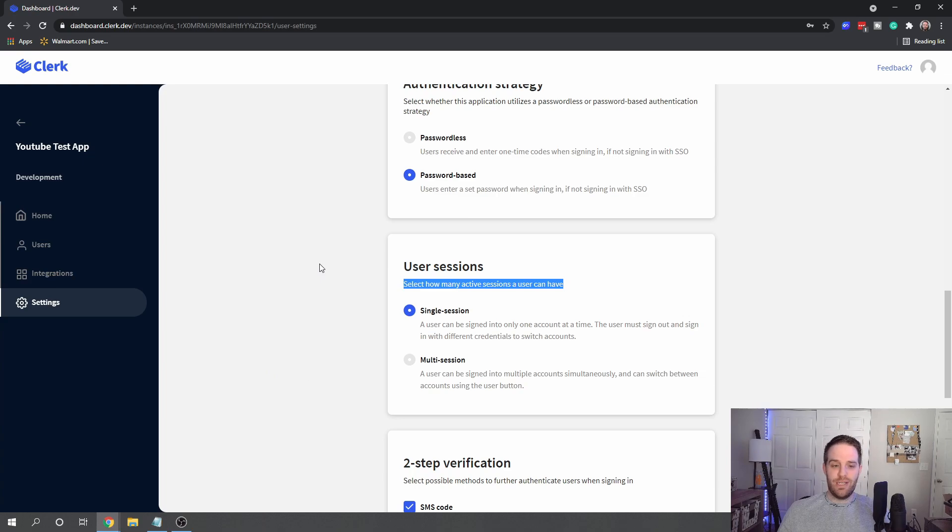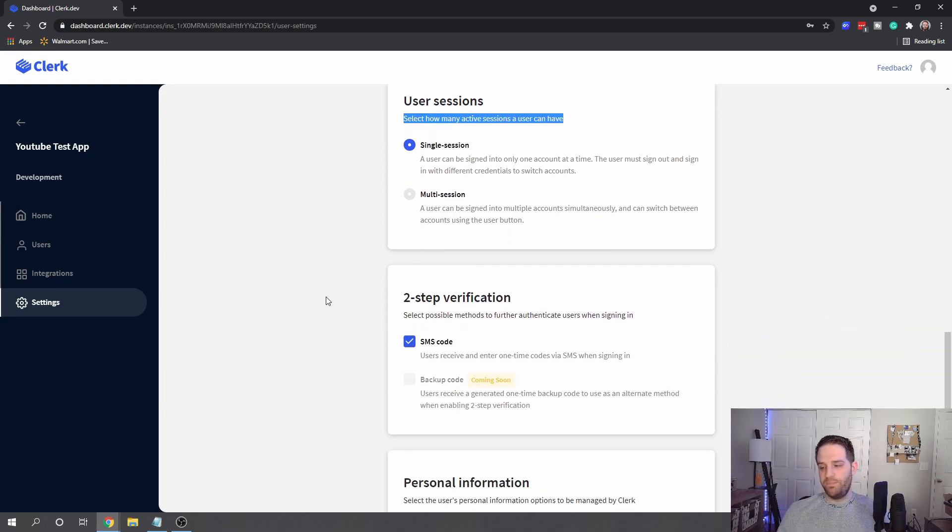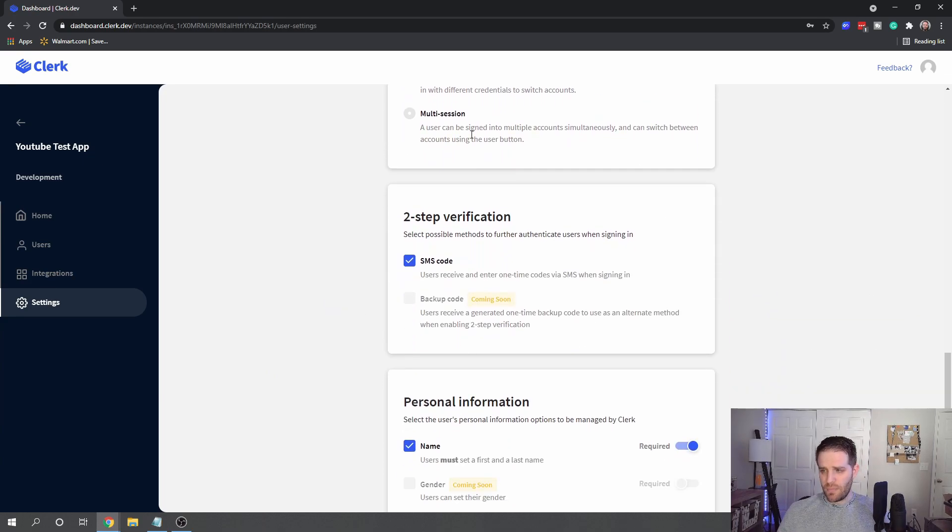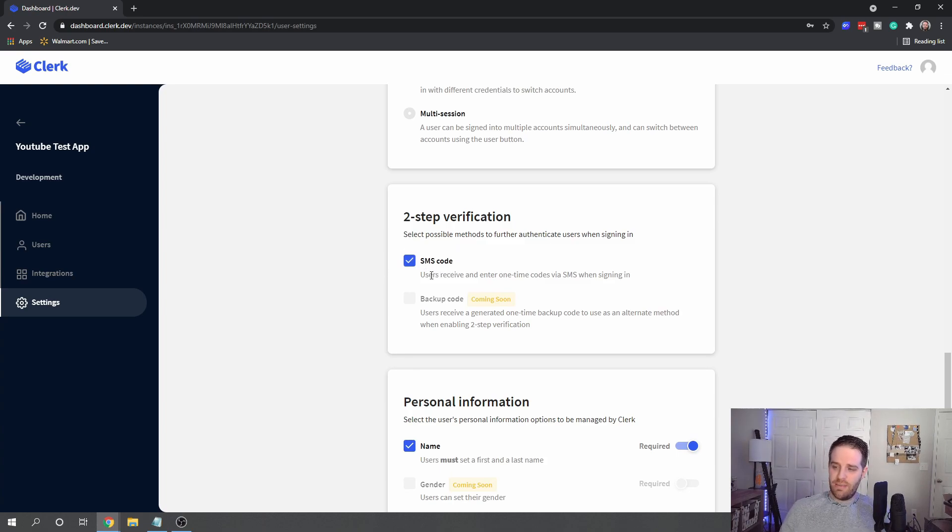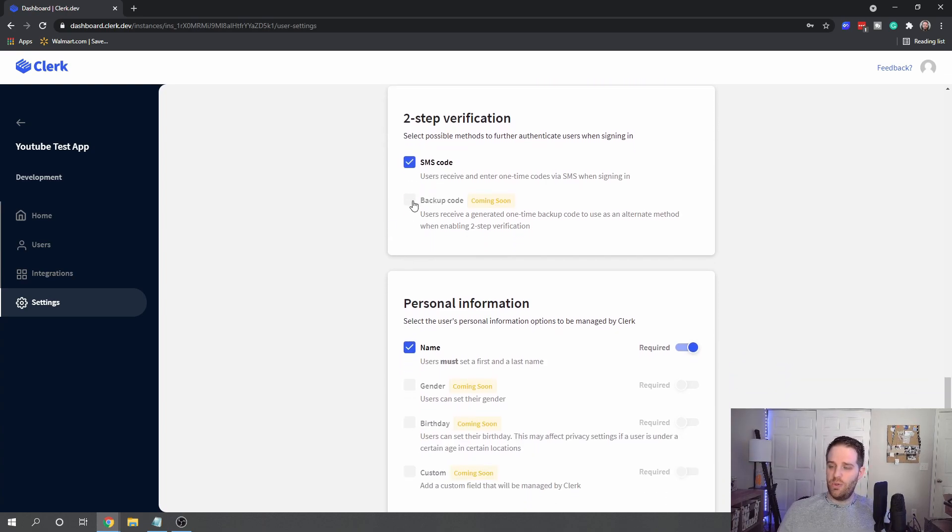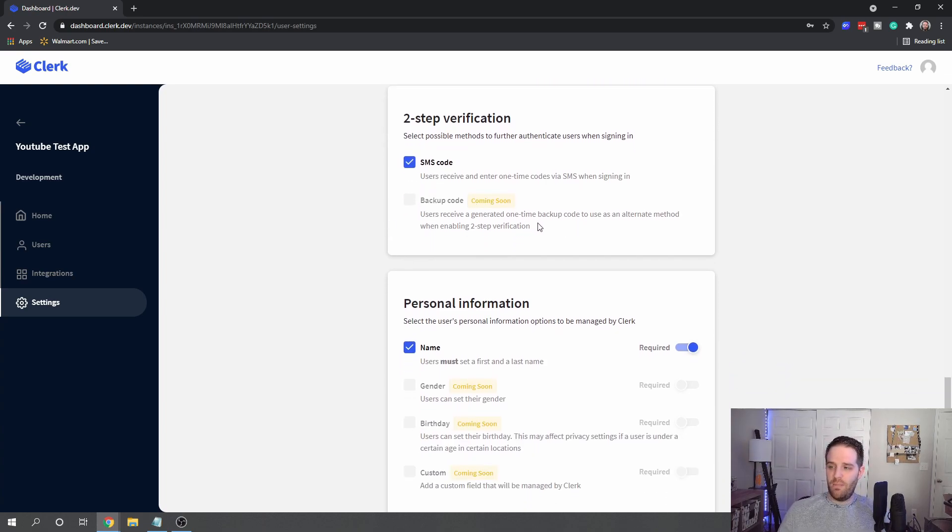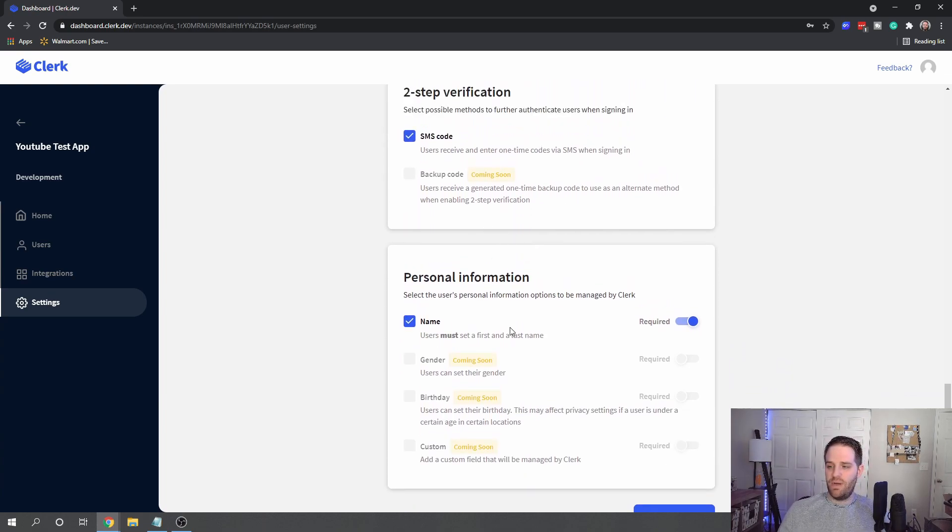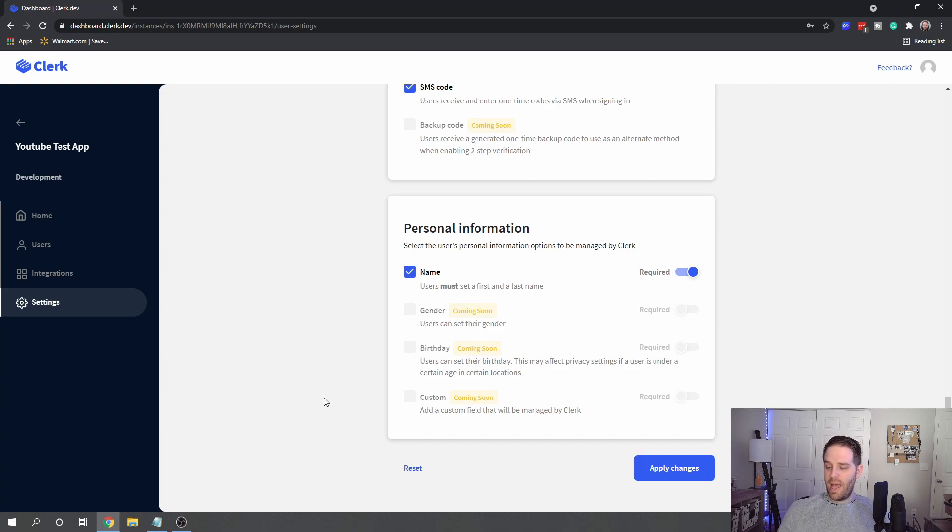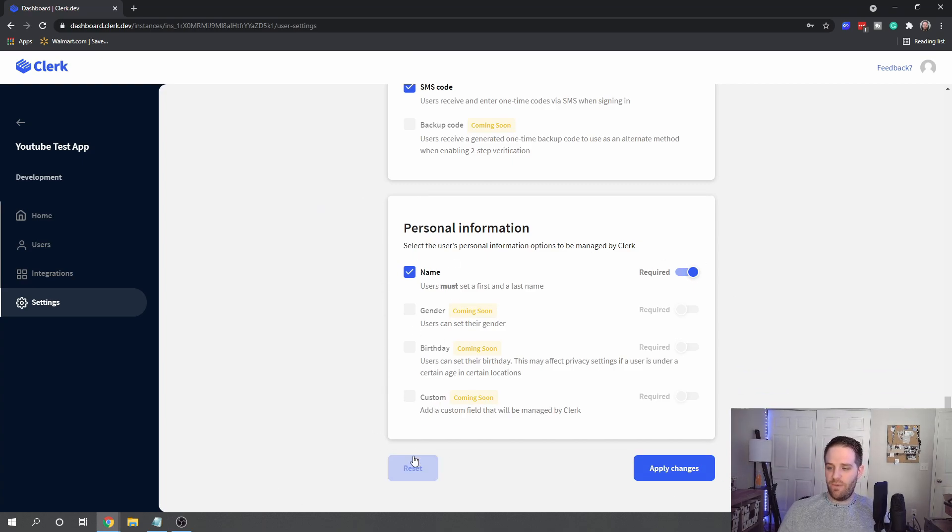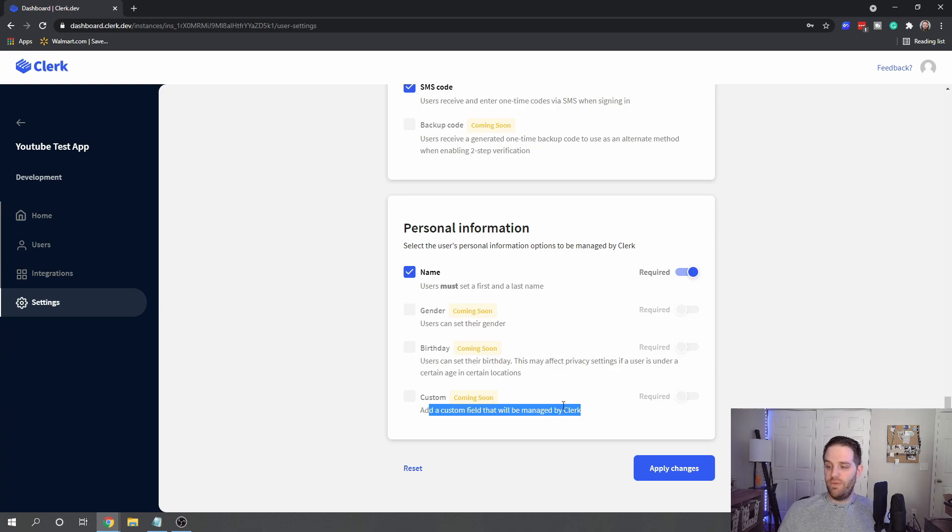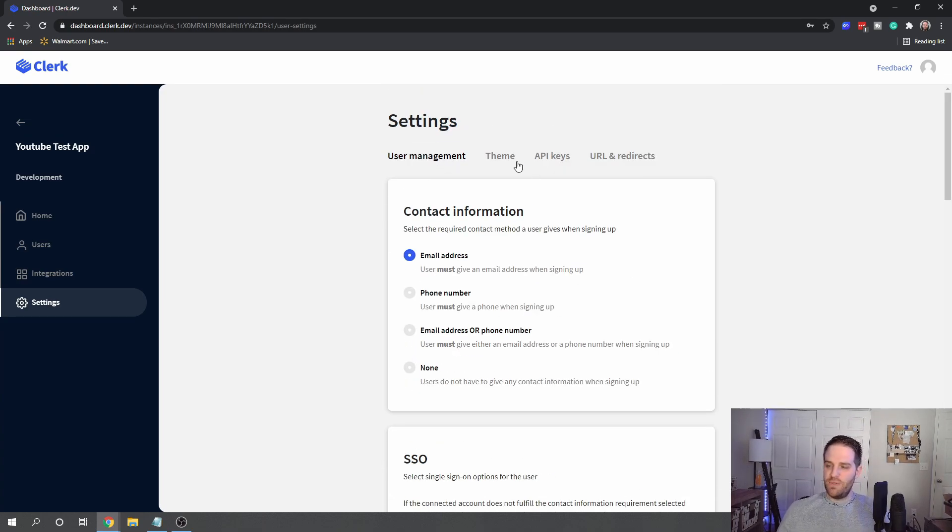Now they do have two-step verification such as SMS, and soon you'll be able to do backup one-time generation. And then soon you can have these as personal info, such as a custom field will be coming soon—birthdays, genders, etc.